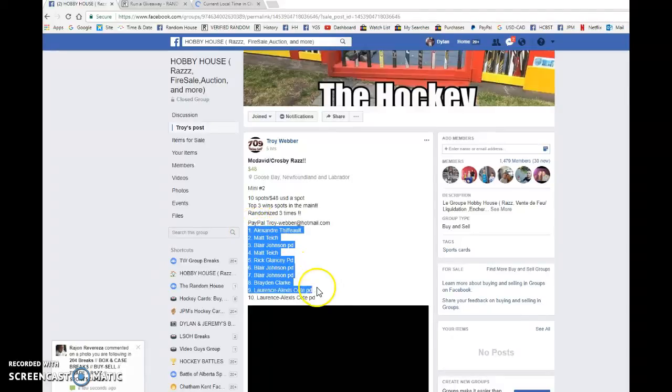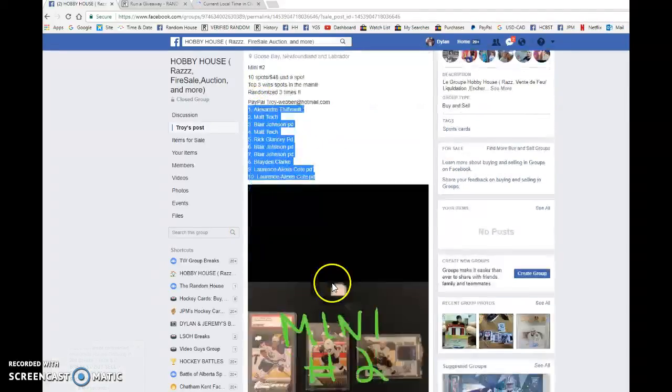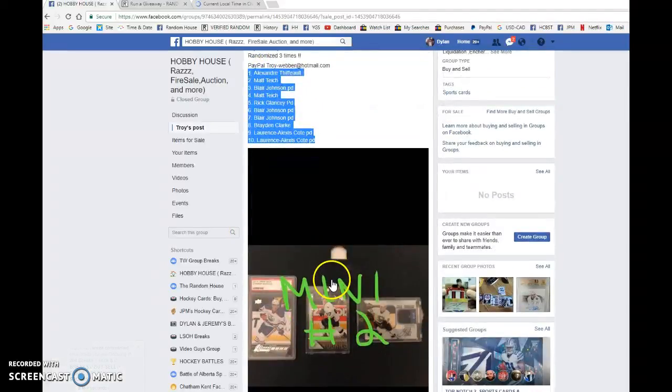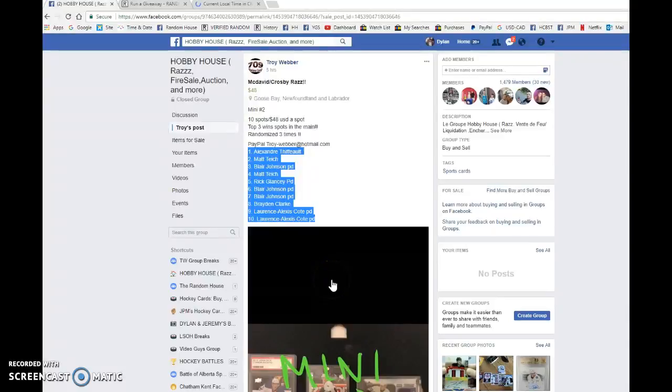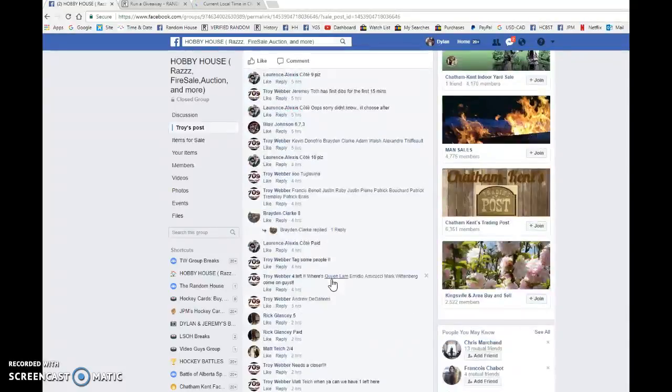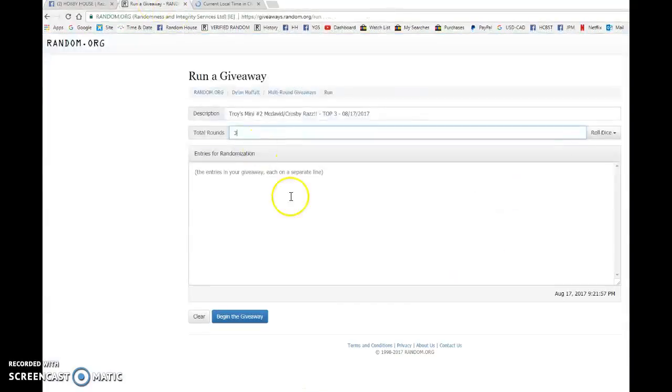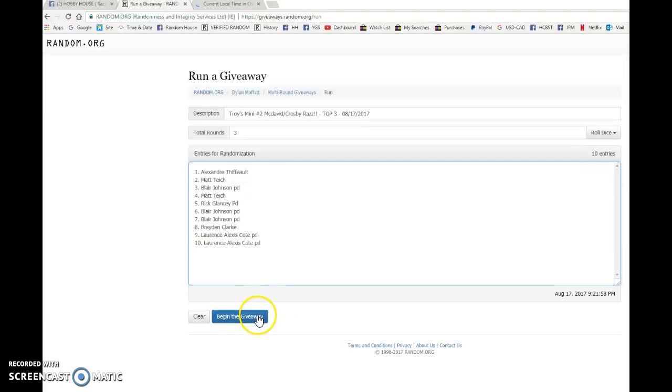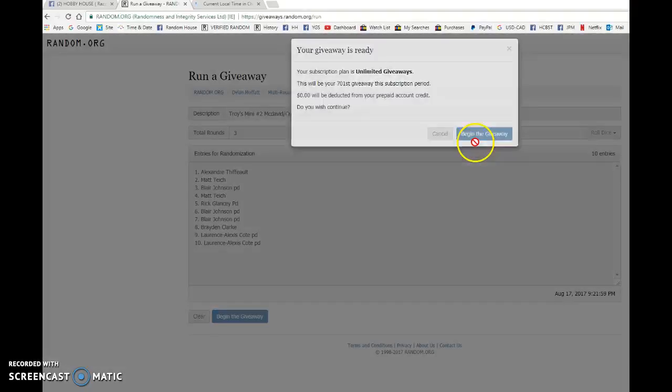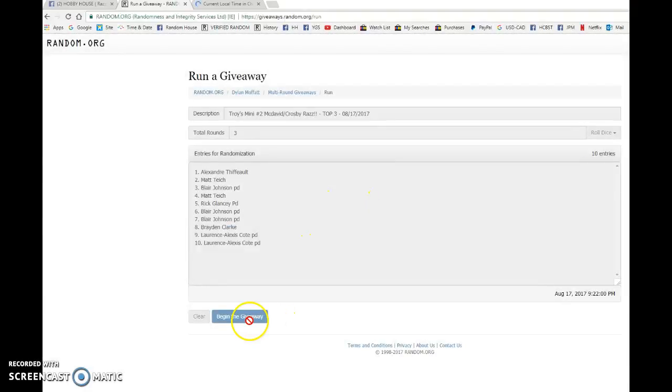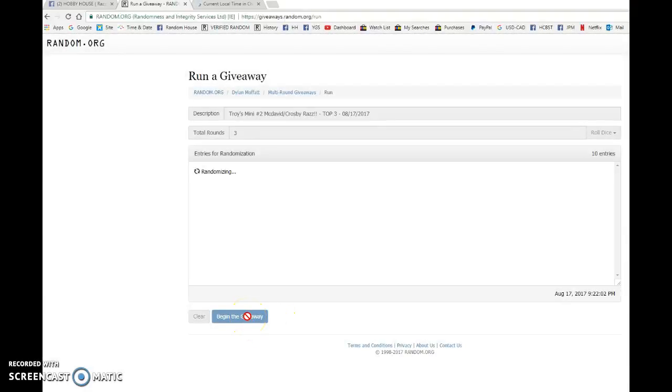Hey guys, Dylan here. Today we have Troy's mini number two for the McDavid and Crosby lot. We're doing this one three times and the top three all win. Alexander and Lawrence with the bookends, everyone in between, good luck to you all. We're going to bring this list to random.org to find the top three. Best luck to each and every one of you.